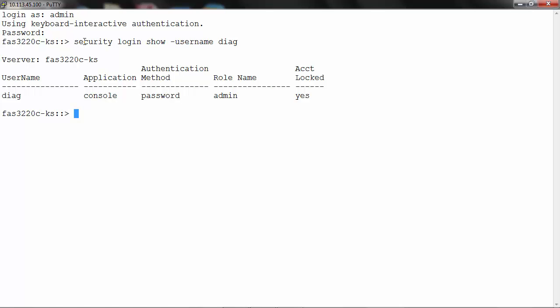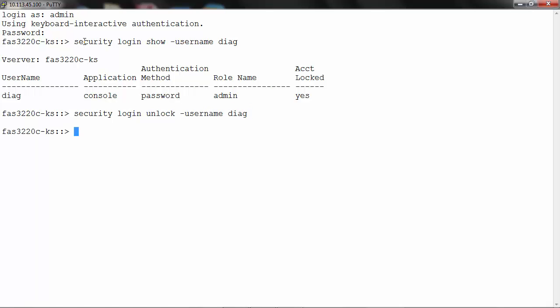Unlock the Diag user using the command security login password -username diag. Set password for the Diag user using the command security login password -username diag.